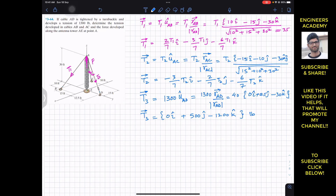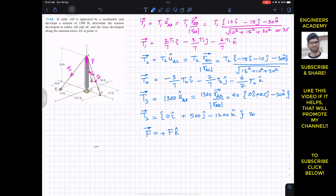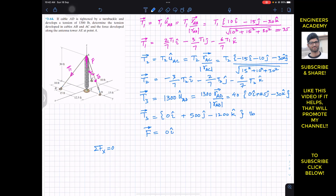The force F developed in the antenna tower acts from E to A, which is in the positive z direction. So F = F·k, written as 0i + 0j + Fk. Since the system is in equilibrium, the summation of forces along x, y, and z must each equal zero. We add up all i, j, and k components separately.